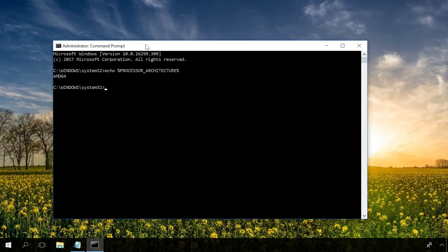To modify the value of a variable, use the command set. For example, to change the value of temp, enter the following. The command set is used for one-time actions, but for regular action you should modify the value in the environment variable settings.